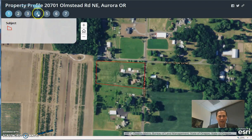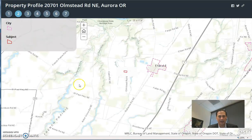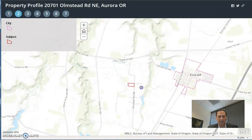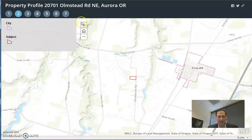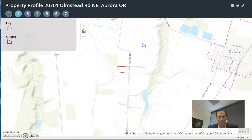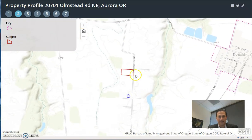Going across our layers, if you click number two, it's going to show you the city boundaries. The closest city is Donald. We're out here in the country, so there's really no city associated.